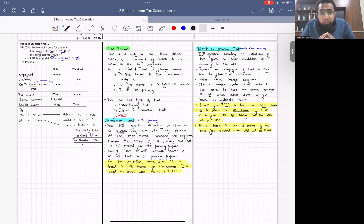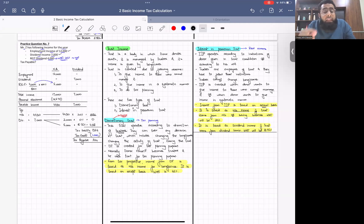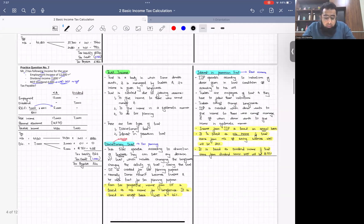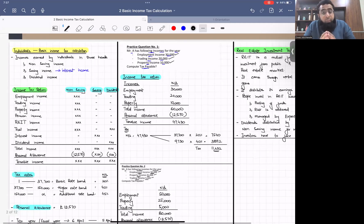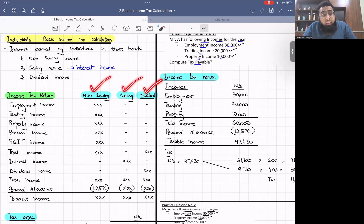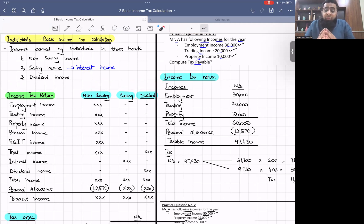Hello everyone, let's start today's discussion. In the previous class we were discussing basic income tax calculation of individuals. Let's take a quick review of previous classes. We started with the format of the basic income tax return for individuals, where incomes are divided into three heads: non-saving, saving, and dividend, because the UK tax department has defined different tax rates for each head.